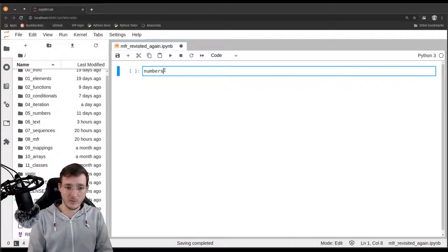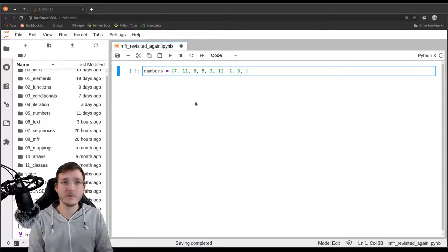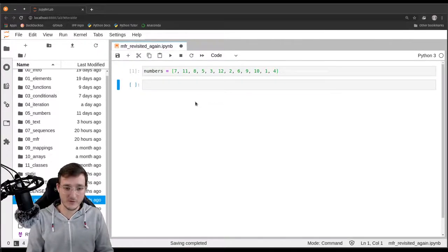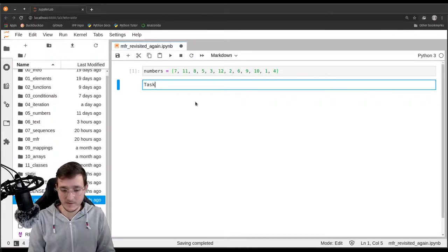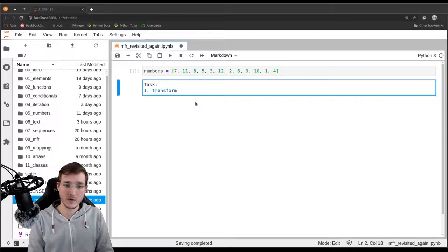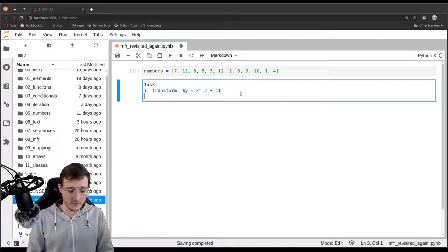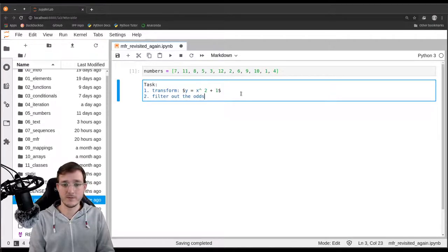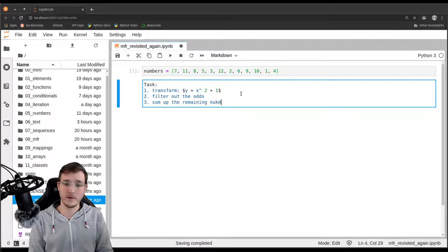Let's go ahead and create the same example one more time. It's a list of numbers: 711, 853, 1226, 910, and 14. The task is to first transform all the numbers according to the rule y = x squared plus 1. Then we are going to filter out the odds. And last but not least, we are going to sum up the remaining numbers. Same example as before.